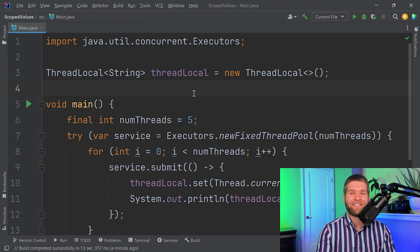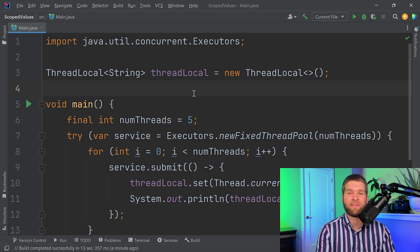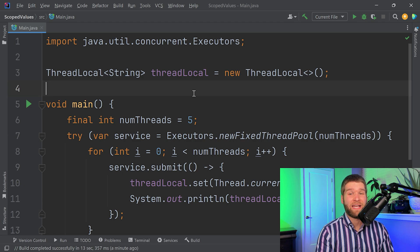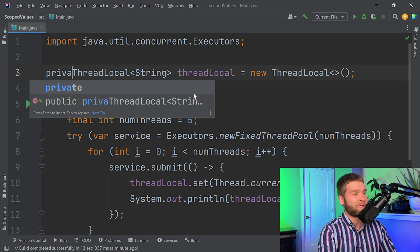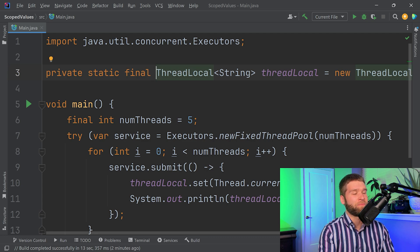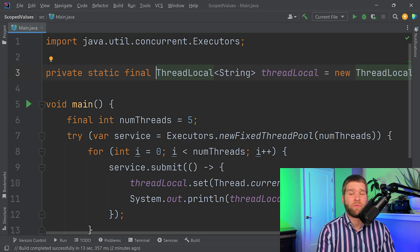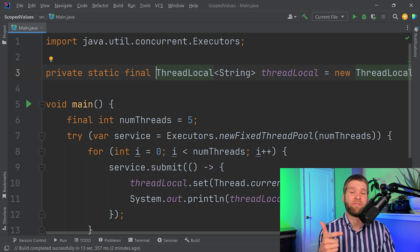Let's start by looking at thread local, which came with JDK 1.2 and is what we've been working with for years. A scoped value is essentially going to replace portions of thread local, so let's review what a thread local can do. I have JDK 22 preview features on, which is why I'm using the shorthand main method. I should be declaring this as a private static final field, because typically when you declare a thread local you want the object reference to be static, final, and usually private.